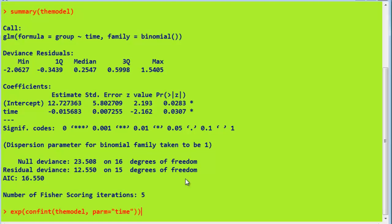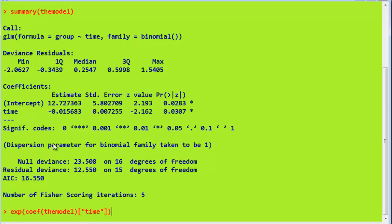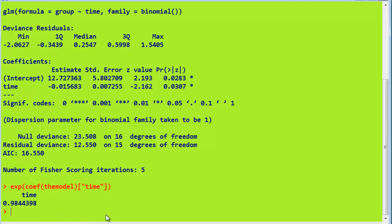To get that, we just use an EXP function. So here we are, we say EXP, then the coefficient from the model, and we want to use a particular coefficient, time there. So we press that, and there's our value, which is identical to that in SPSS.